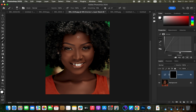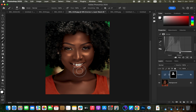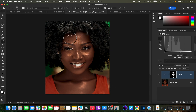Increase the brush size using the square bracket keys on the keyboard and start painting on the highlight areas. Paint over the highlight areas, spreading the effect into surrounding areas as well so that it blends well into the skin.